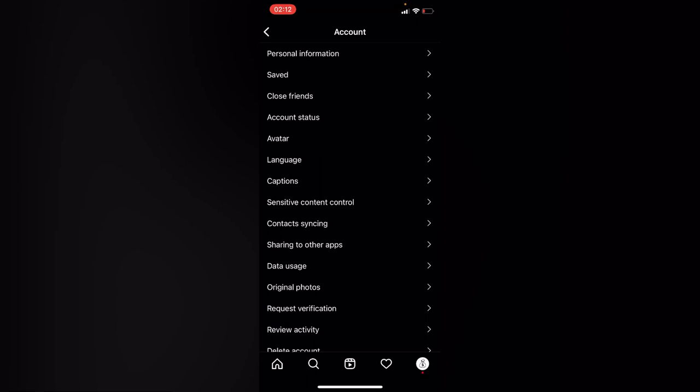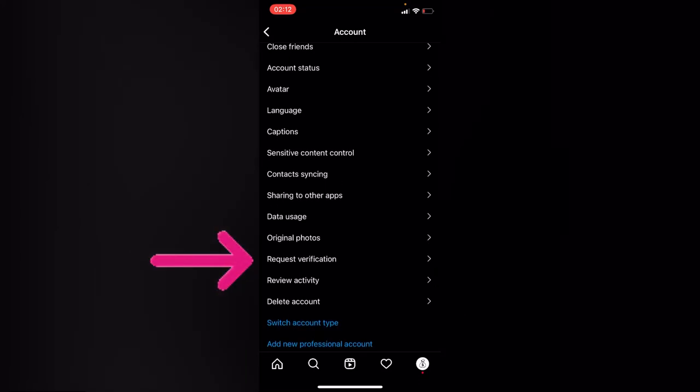So this is my account settings. Go to request verification, it's just right here next to review activity. So if you go to request verification...